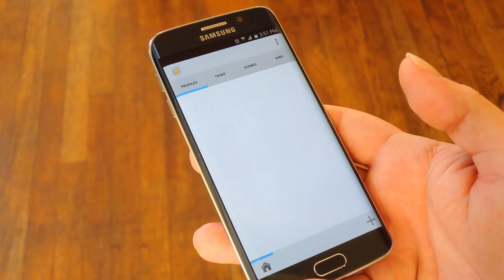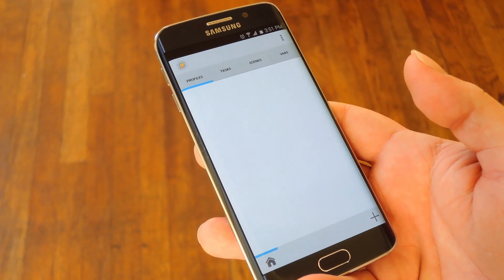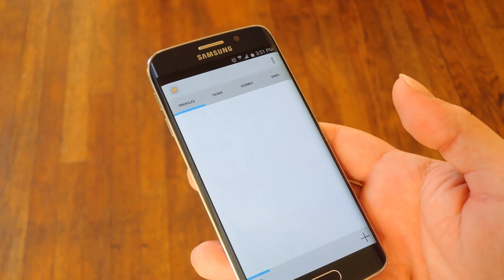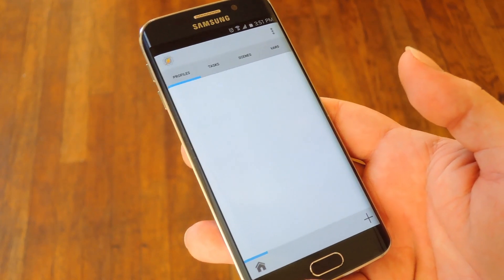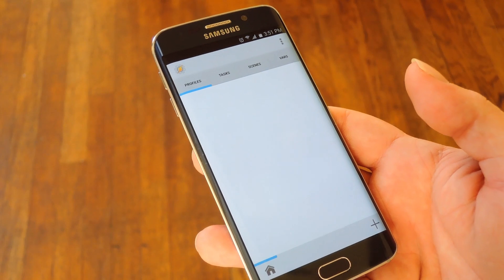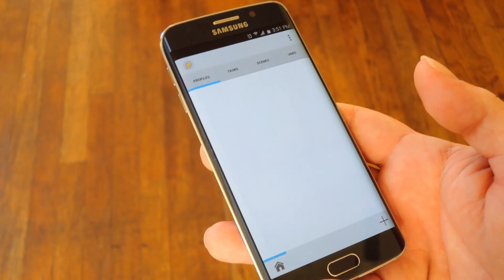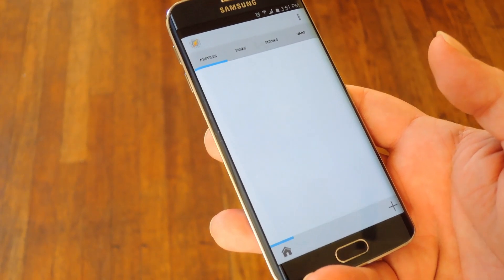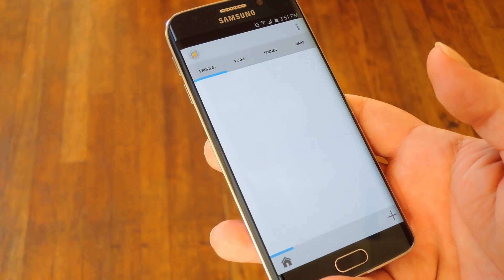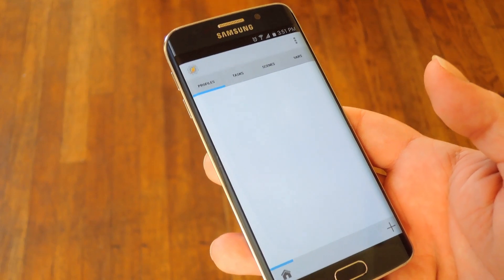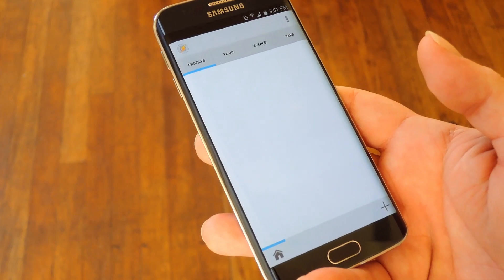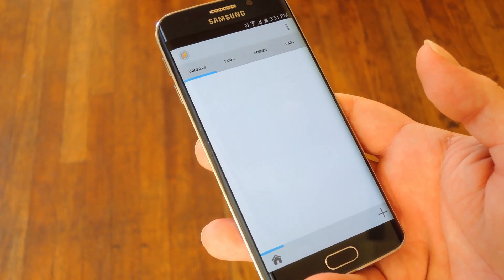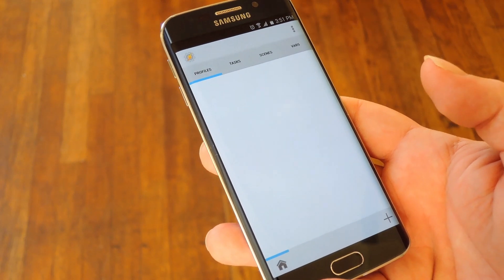To get this one going, you'll need to have Tasker installed, which means you'll need to either purchase it on the Play Store for $2.99, or grab the free 7-day trial from the link at the full tutorial on Gadget Hacks. Once you have Tasker installed, you'll also need to enable its accessibility plugin, which can be done in settings under the accessibility menu. Just enable Tasker and you'll be all set.